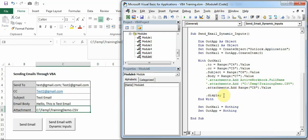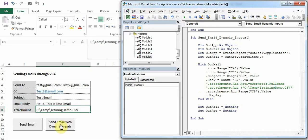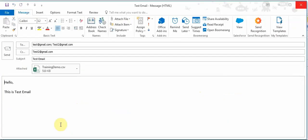And again I have mentioned dot Display because I want to show you guys the email. But if you don't want to see the emails which you will prepare for your projects, you can directly write dot Send here. Rest things will remain same. I have assigned this macro to this button - let's see how this comes up.